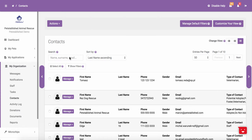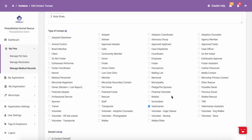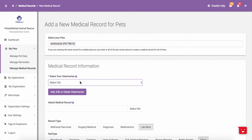Please note that there are certain special fields that will also automatically be checked off as contact types when certain things happen. For example, if you add a veterinarian when you are creating a new medical record for a pet, that veterinarian will actually get added to your contact section and will be checked off as a veterinarian type of contact. Please note that you are also able to go into a contact and check off this field, and the contact will be added to the veterinarian drop-down when you add a new medical record.